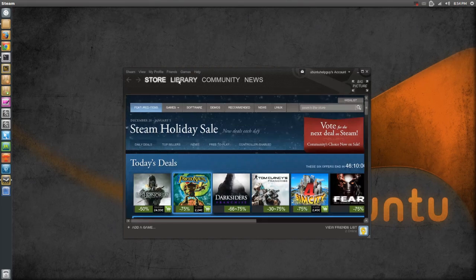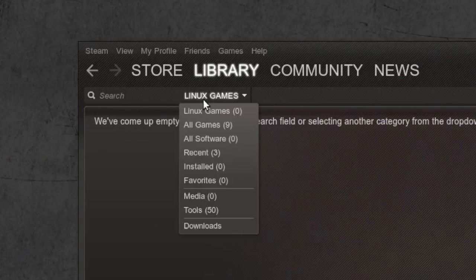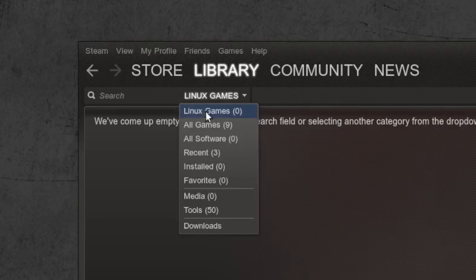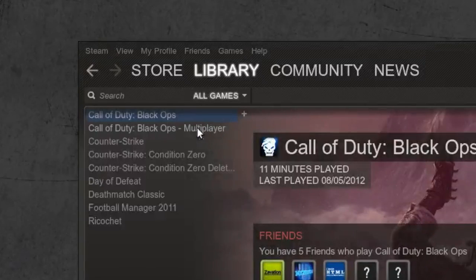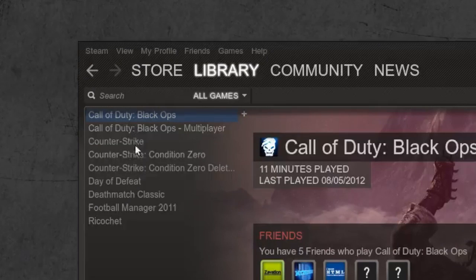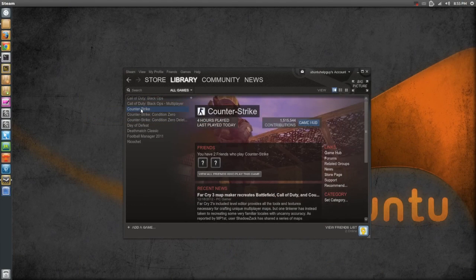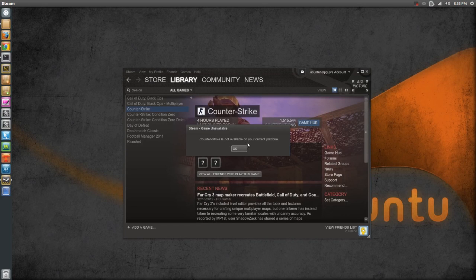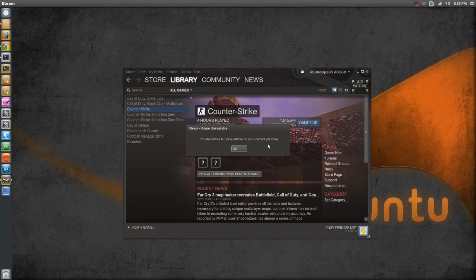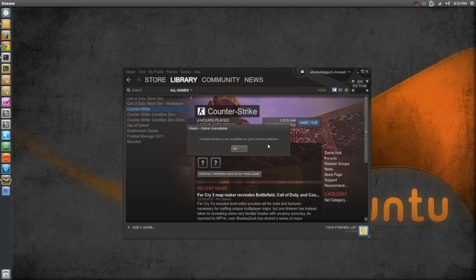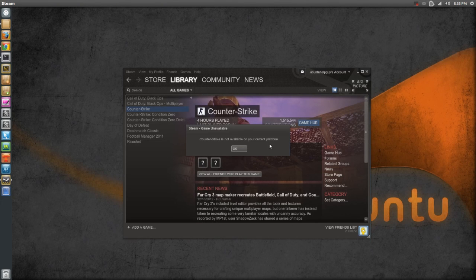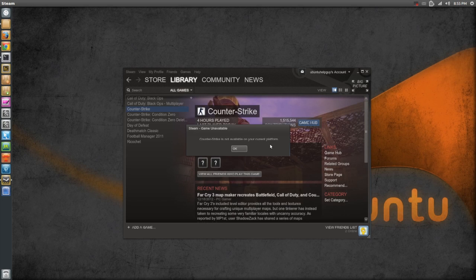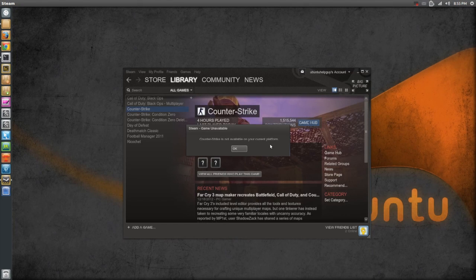So if we go to library, it says Linux games. I don't have any Linux games yet. But if I go to all games, you can see the games I have installed or set up for my Steam account. And if I double click on Counter-Strike, it will say Counter-Strike is not available on your current platform. So Steam beta for Linux is not the same as in Wine. But I guess that the beta Linux version has less bugs. So I do recommend you to install this official Linux Steam version.